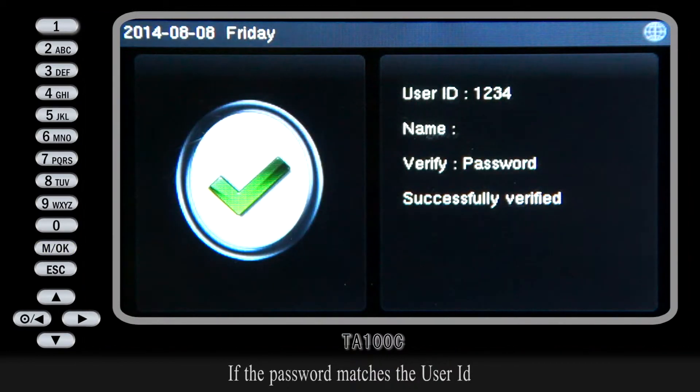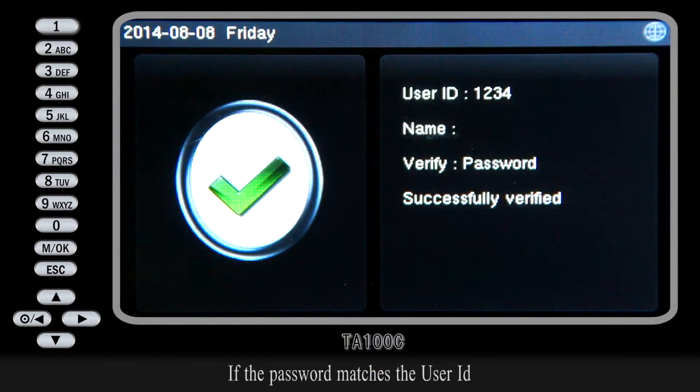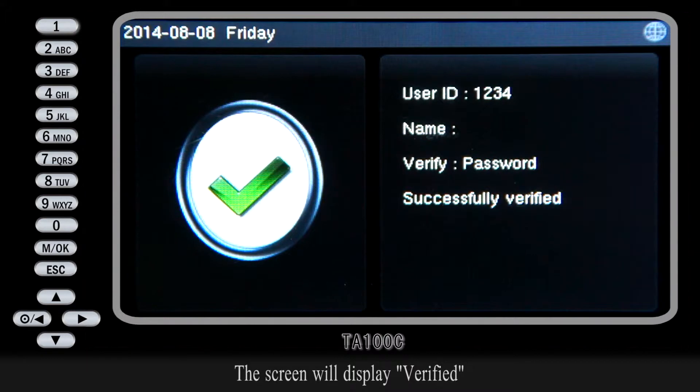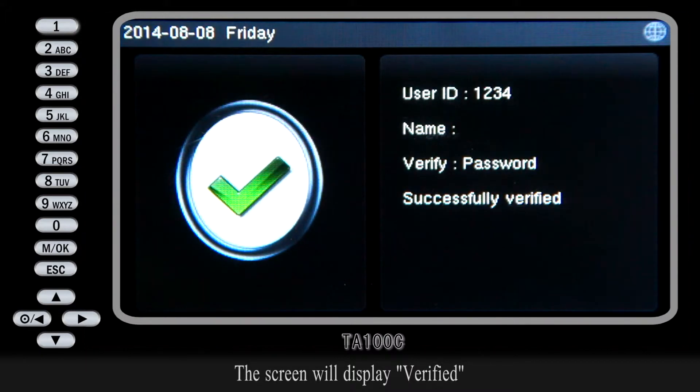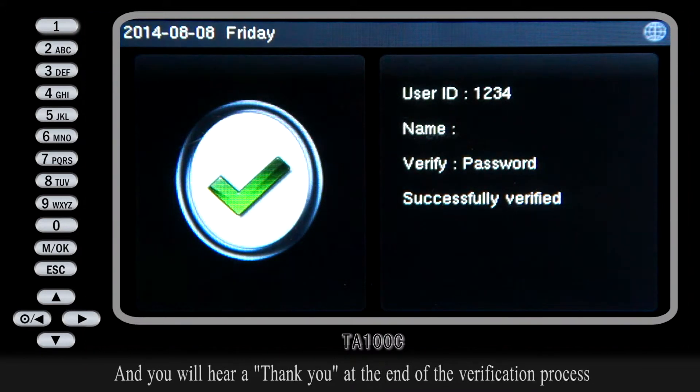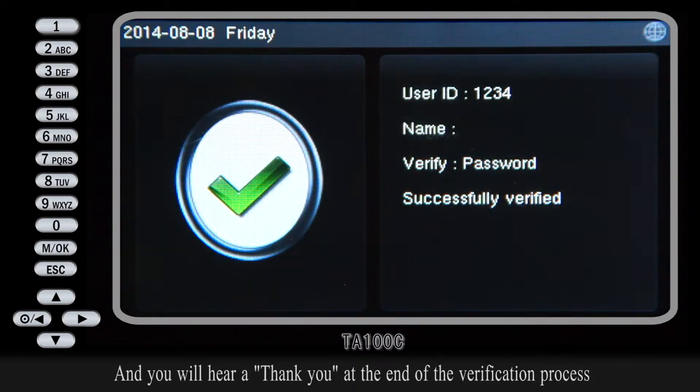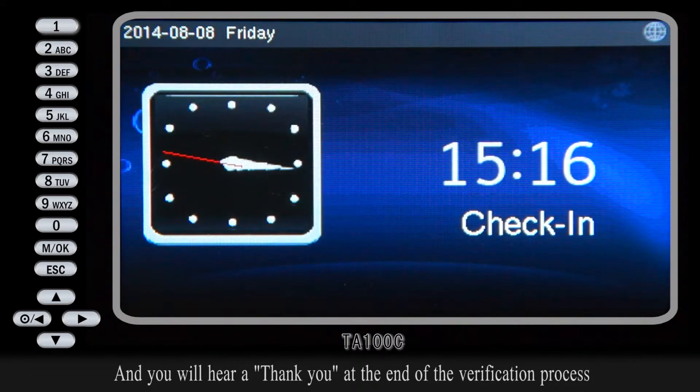If the password matches the User ID, the screen will display verified, and you will hear a tone — end of the verification process.